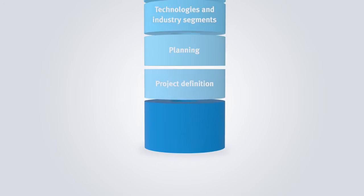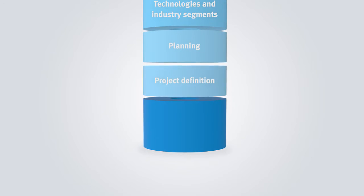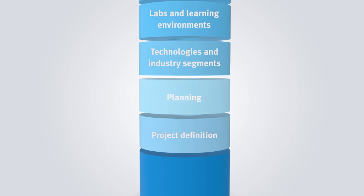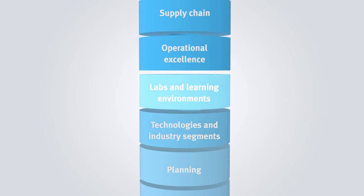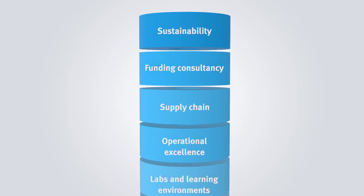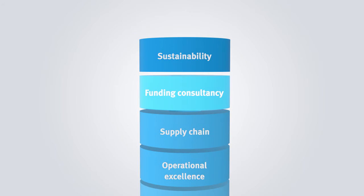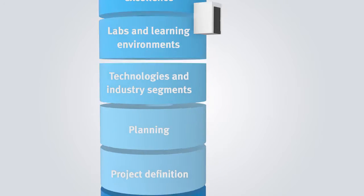Ranging from definition of the project, through planning the building and designing the rooms, equipping complete workshops and laboratories, up to subsidy consultancy of the project.